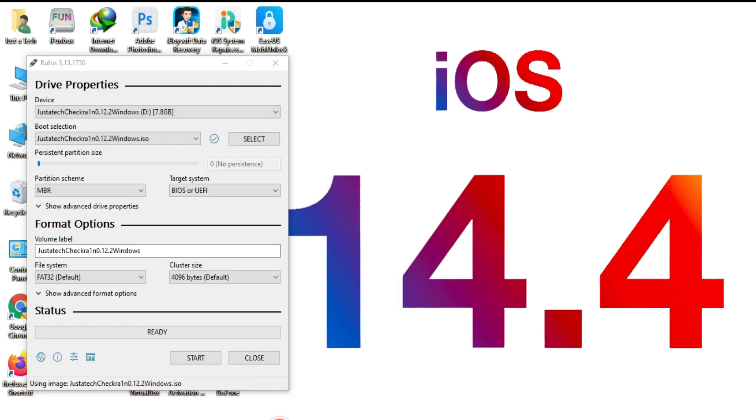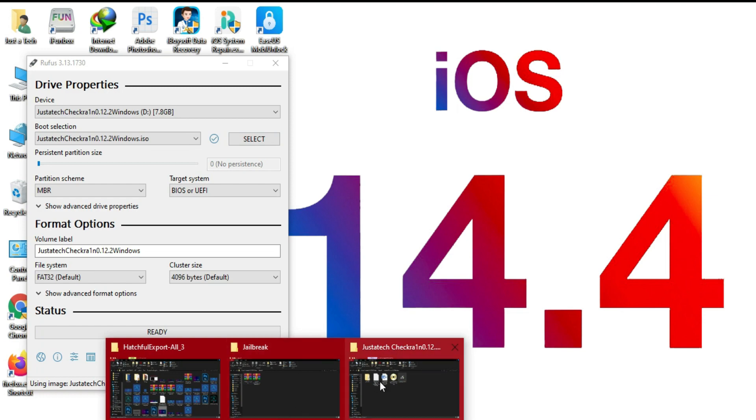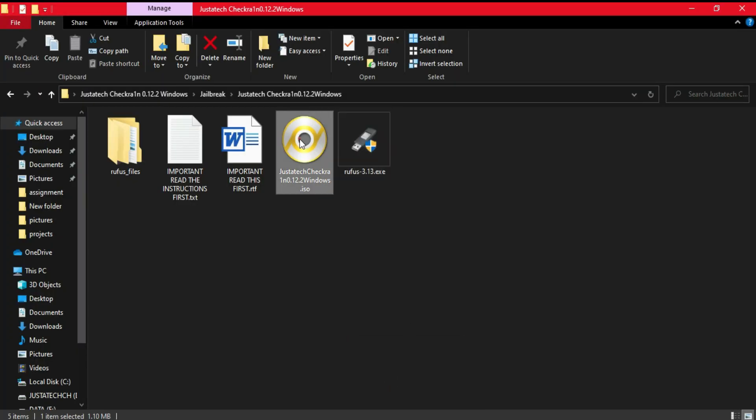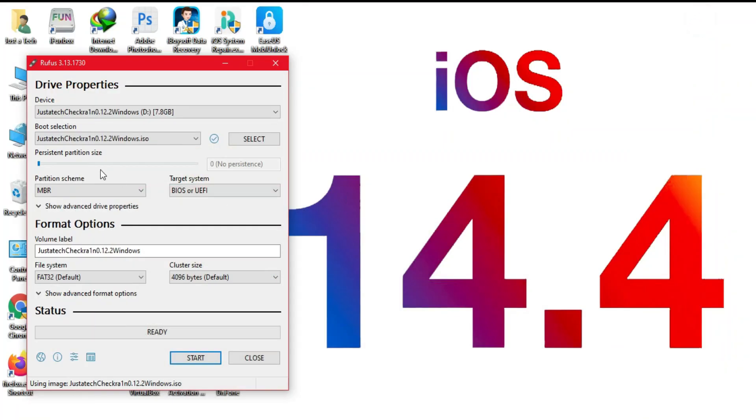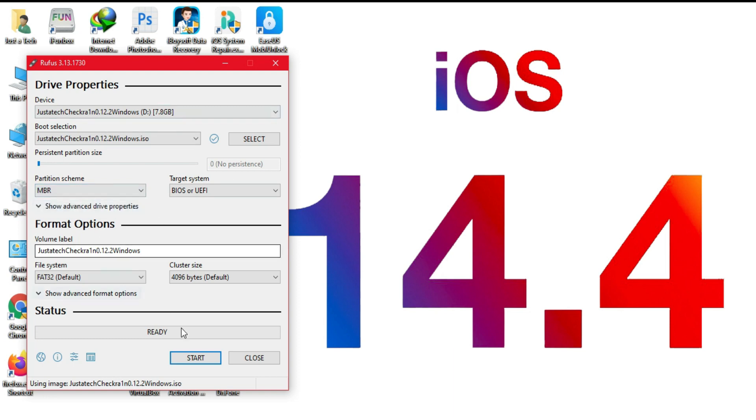It will import the ISO file you just downloaded. Now after that, you have to select your partition scheme. This ISO file supports both MBR and the GPT partition type.